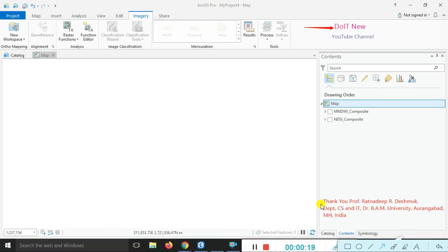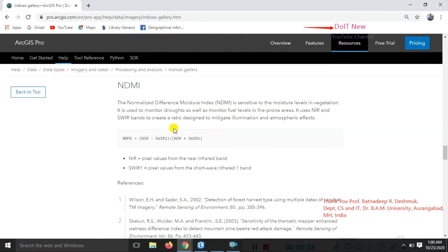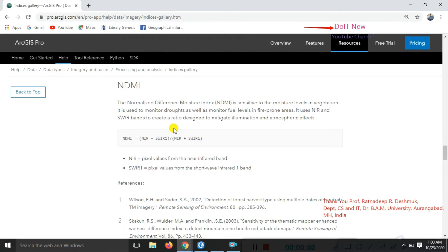Now today's lecture, we are covering the Normalized Difference Moisture Index. It shows how to use it in practical sessions for measuring moisture level in vegetation. It is used to monitor drought as well as monitor fuel level in fire prone areas.